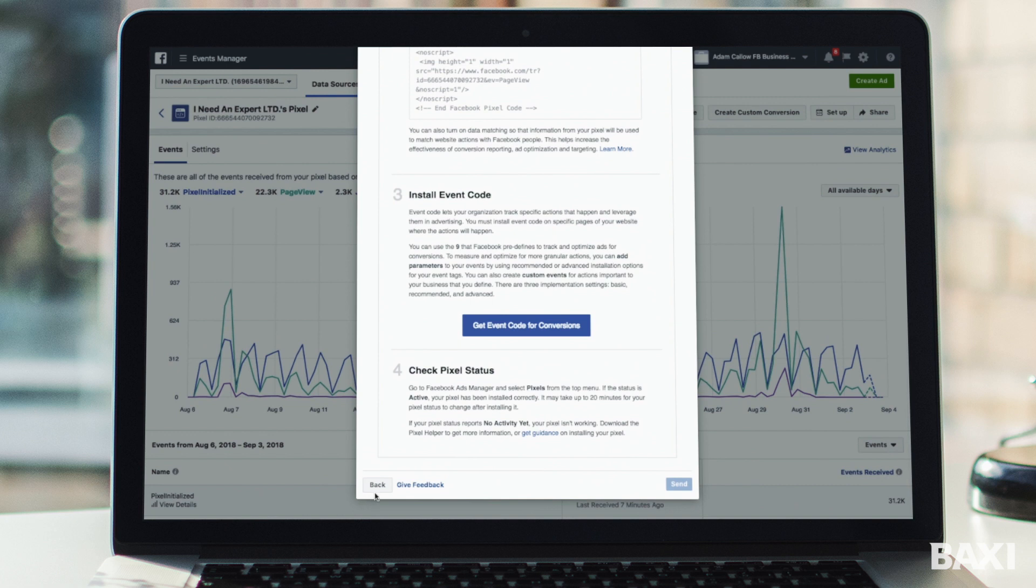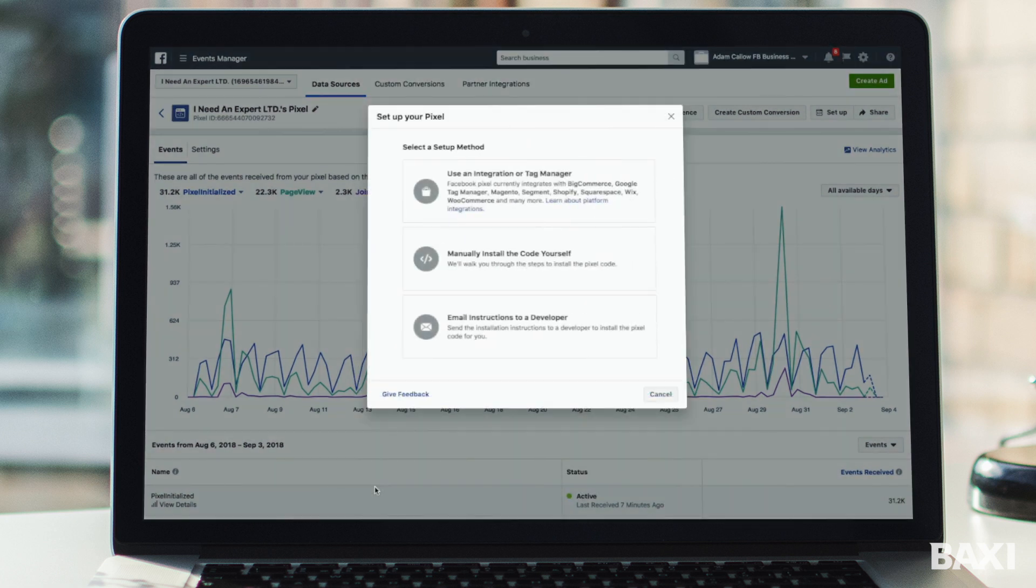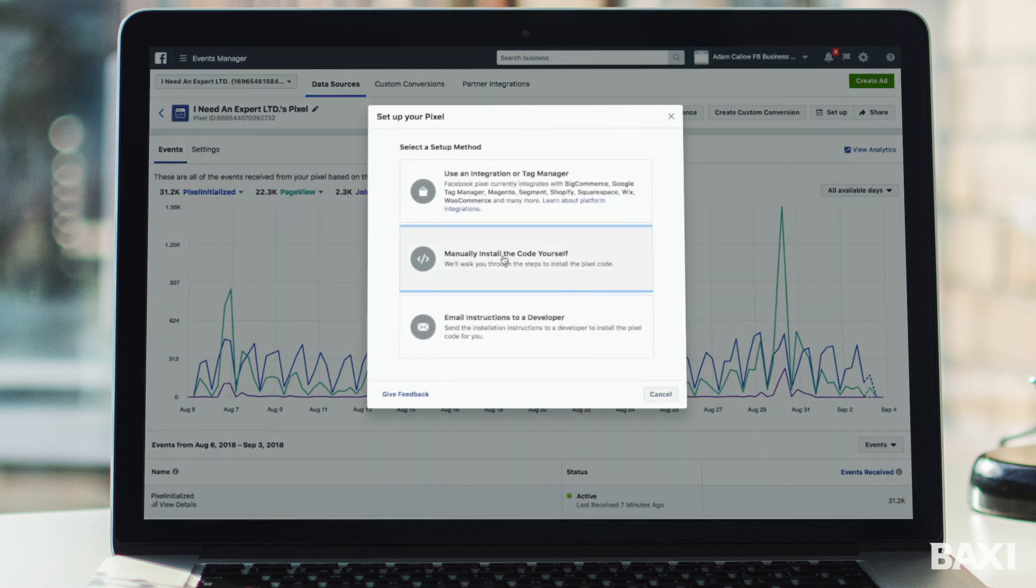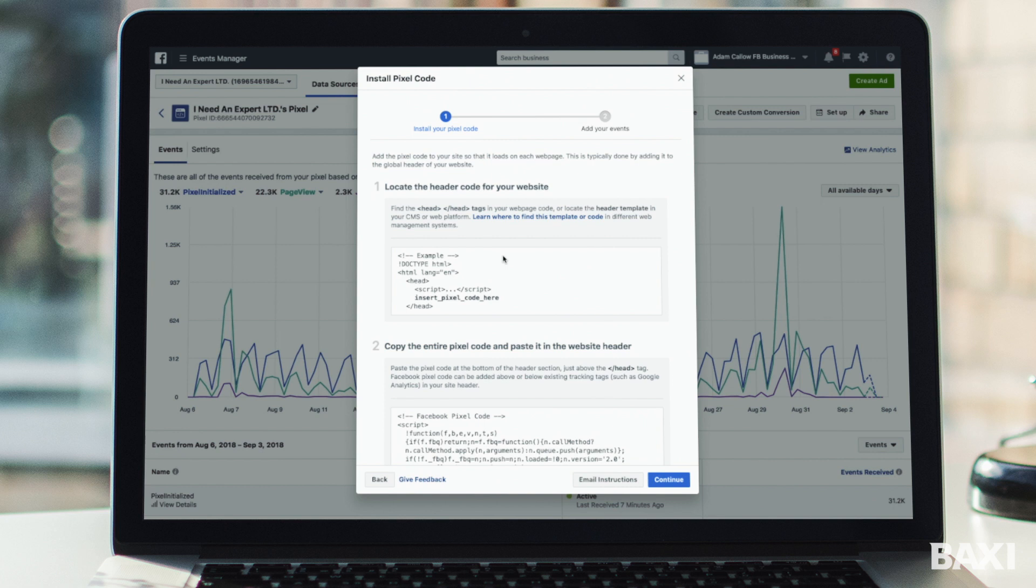But for this video we're going to show what the actual code looks like. So we're going to select this middle option, manually install the code yourself. Now if you have a developer that has helped you build the website I strongly recommend that you hit this button down here and email them the instructions. This just means that you can get back to doing what you do best which is your day job and let your developer look after adding the code to your website.